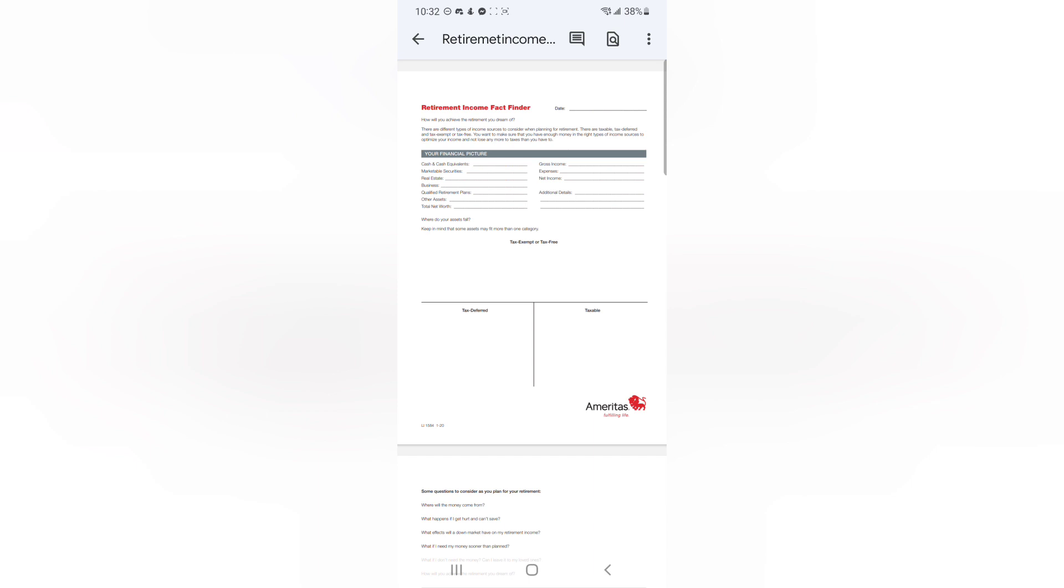So if you'll notice here, it says, how will you achieve the retirement you dream of? There are different types of income sources to consider when planning for retirement. There are taxable, tax-deferred, and tax-exempt or tax-free. You want to make sure that you have enough money in the right types of income sources to optimize your income and not lose any more to taxes than you have to.